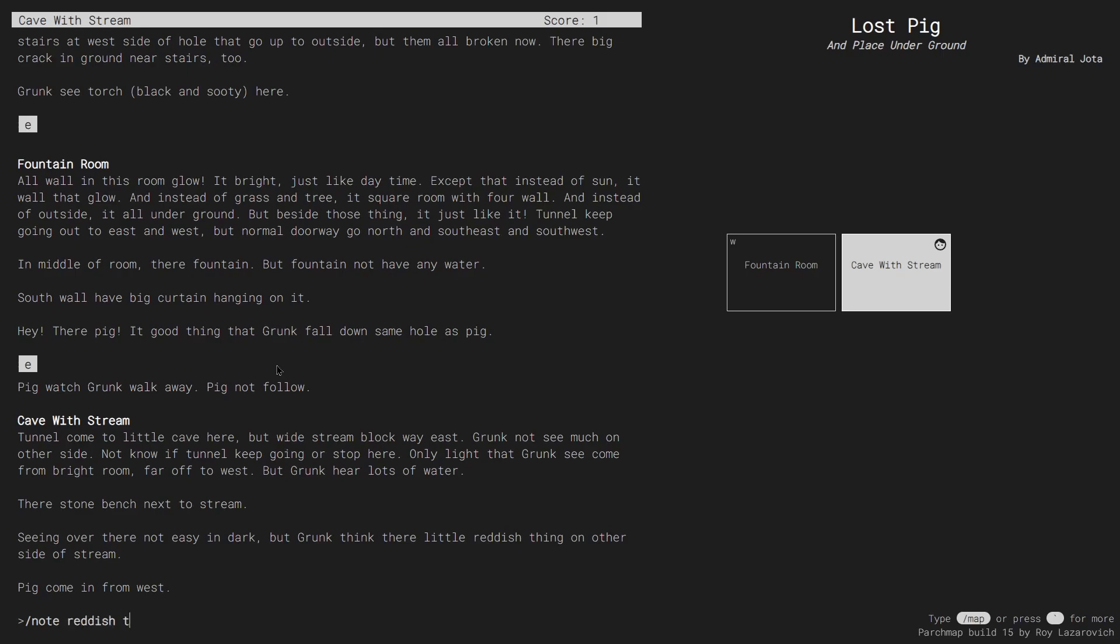When I finish writing my note, I don't hit enter, but instead I type a semicolon. As soon as I do that, the note appears on the room itself.